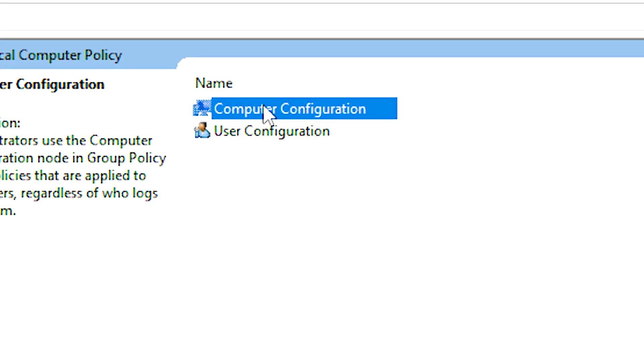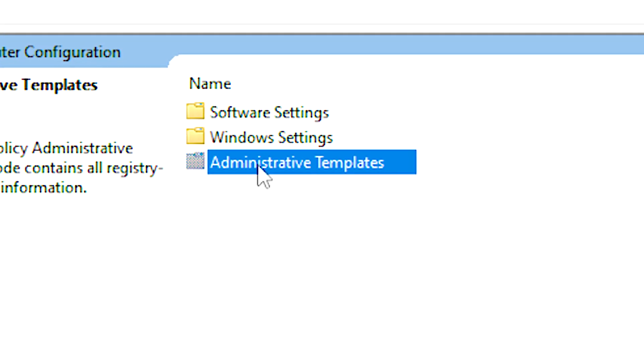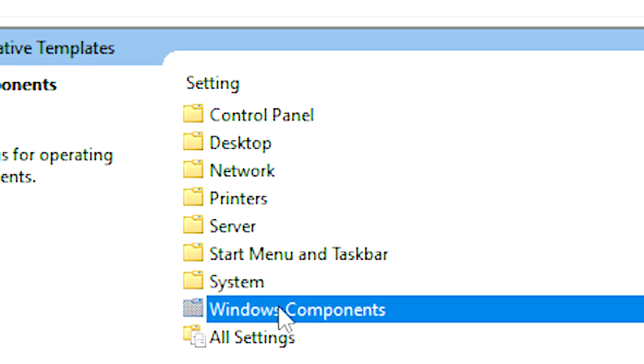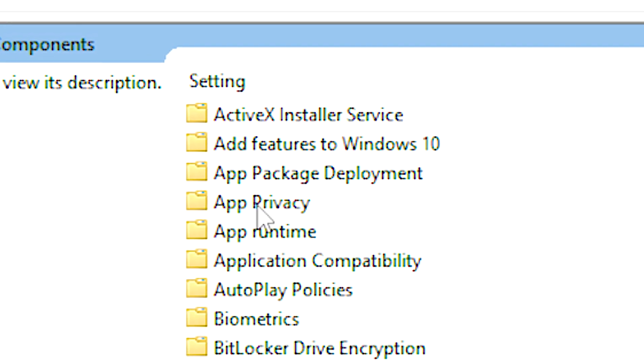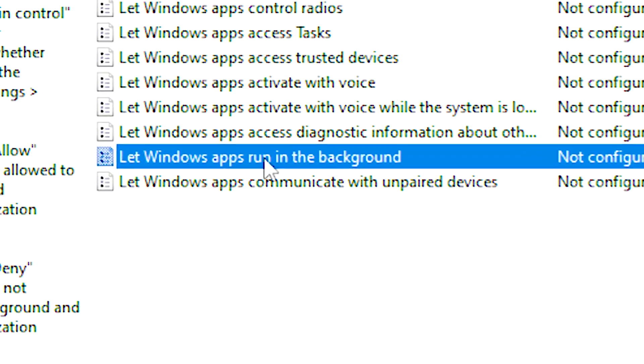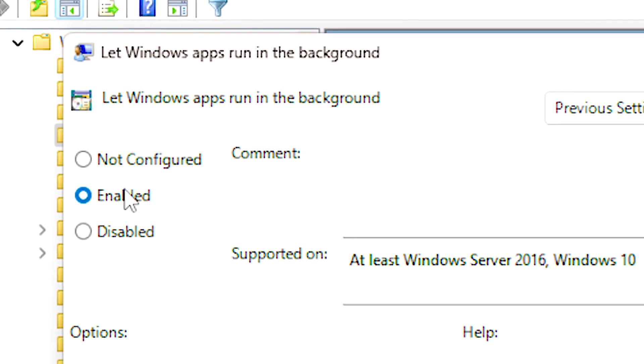After that, navigate to computer configuration, administrative templates, Windows components, and then app privacy. Now, double-click on let Windows apps run in the background, then select the enabled option in the left upper corner.